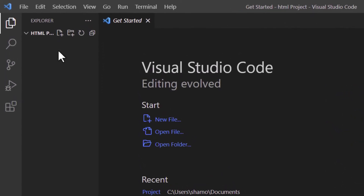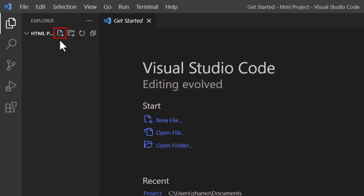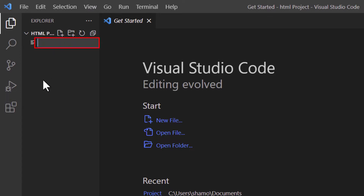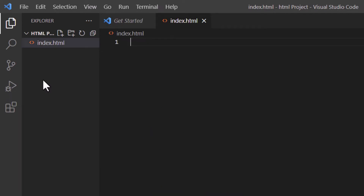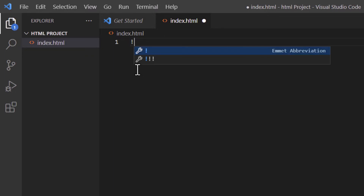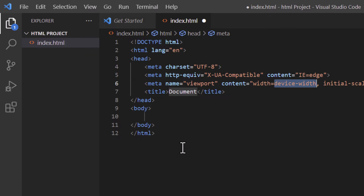Now I'm going to create an HTML document. I'm going to click on the first icon — if you put your mouse cursor on it, it says New File. I'm going to click on it and name my HTML file index.html, then hit Enter. Off to the right you can see I'm on that HTML document. I'm going to hit the exclamation point and click on the first suggestion which has a single exclamation point. There is my HTML boilerplate.